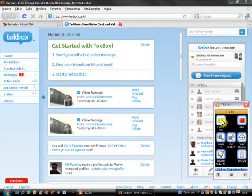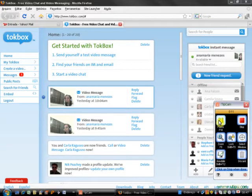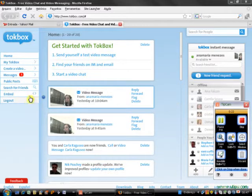Hello everyone! I'm here to record a tutorial to show you how you can create a video message using TalkBox, and also how to grab the embed code so that you can make a post in your Posters blog.